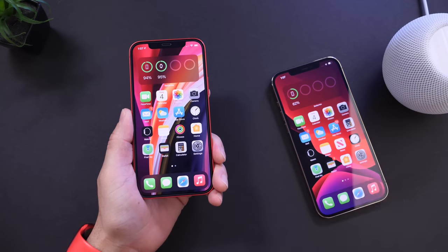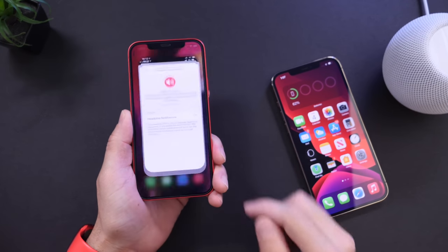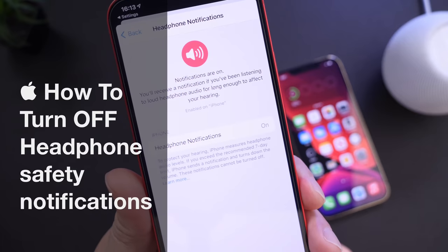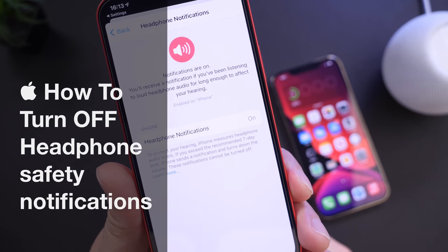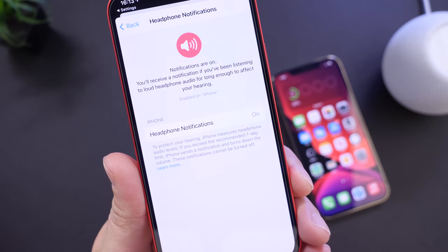Hey guys, it's myself here. Welcome back to the channel. Today I want to show you how to disable the headphone safety notification feature on your iOS device.